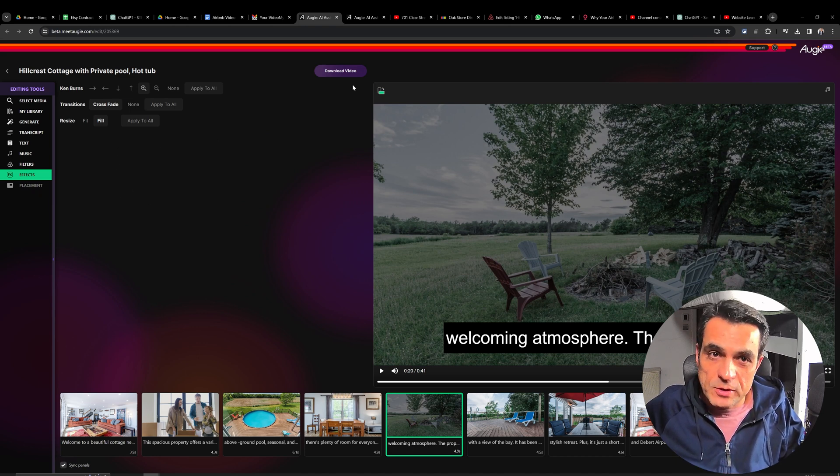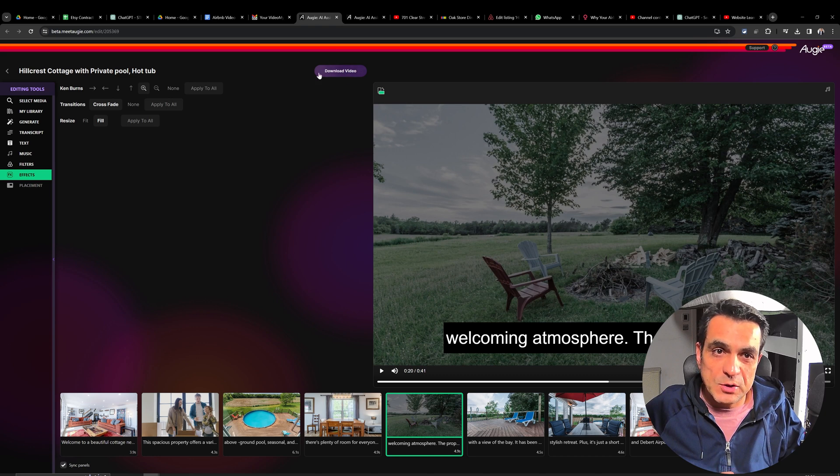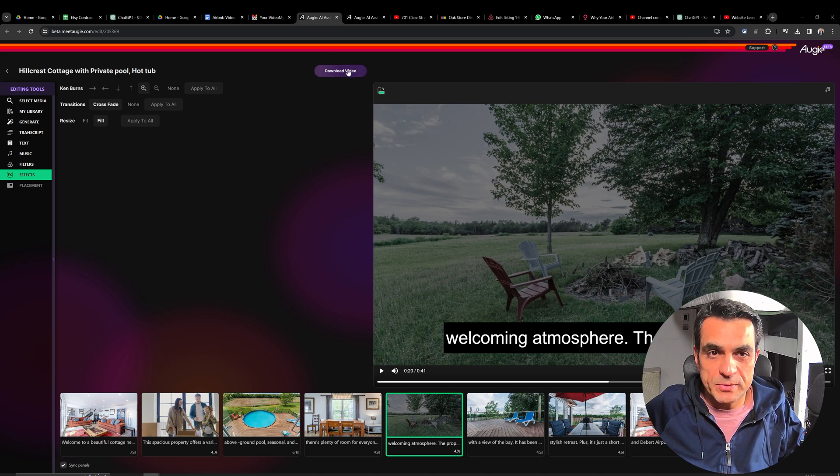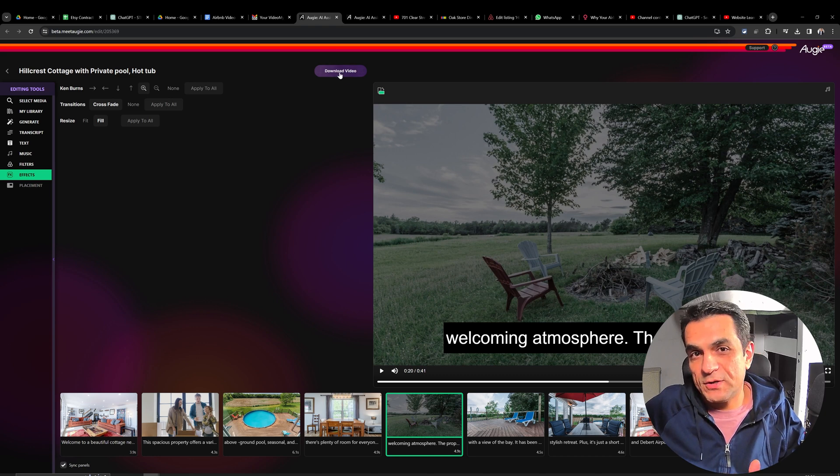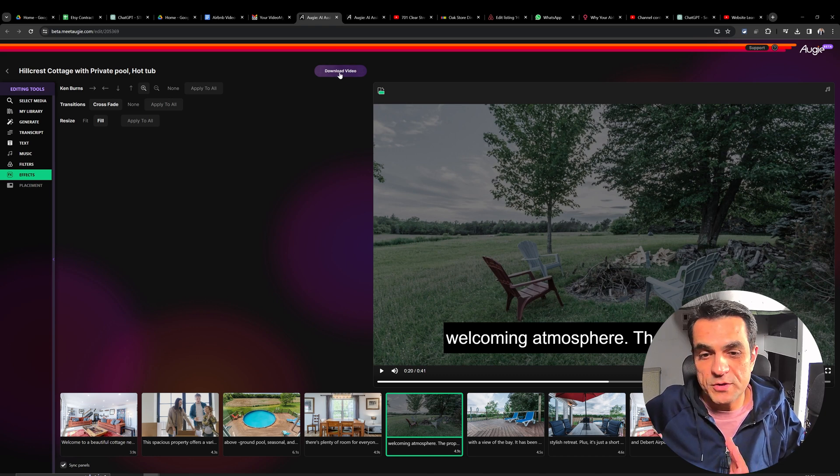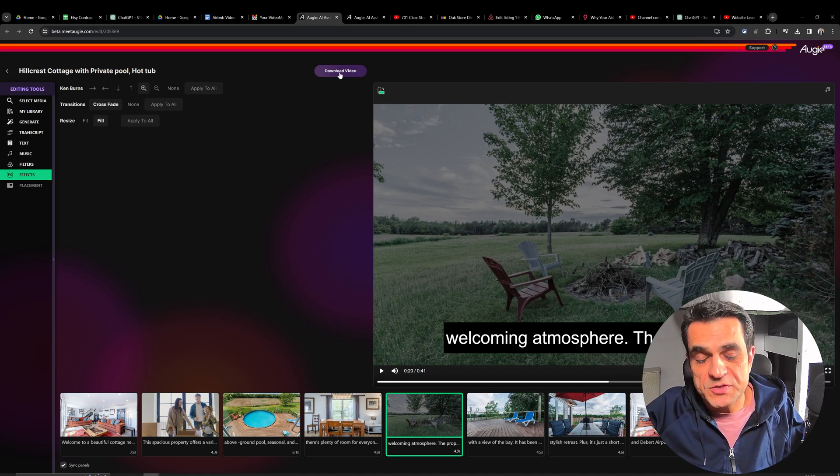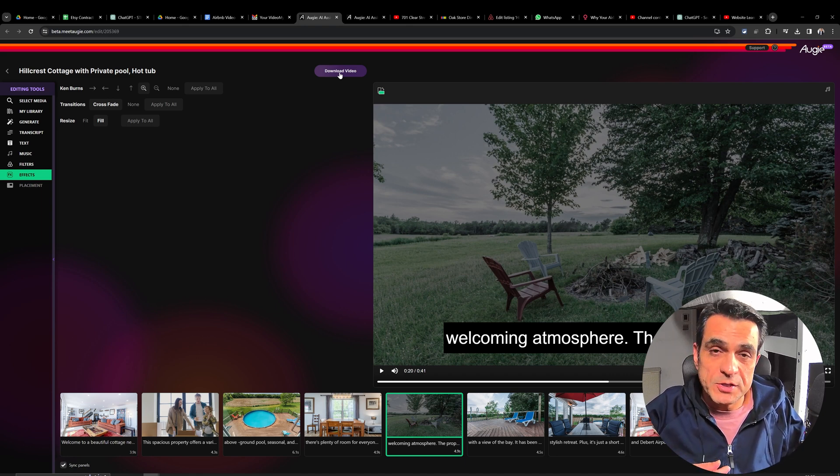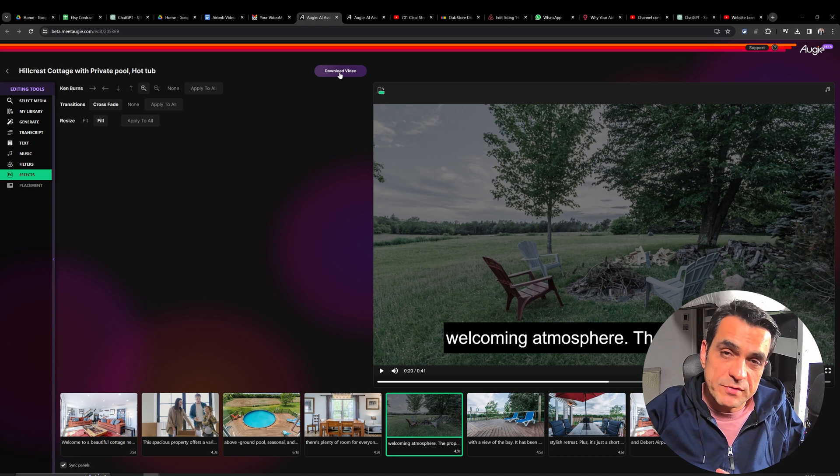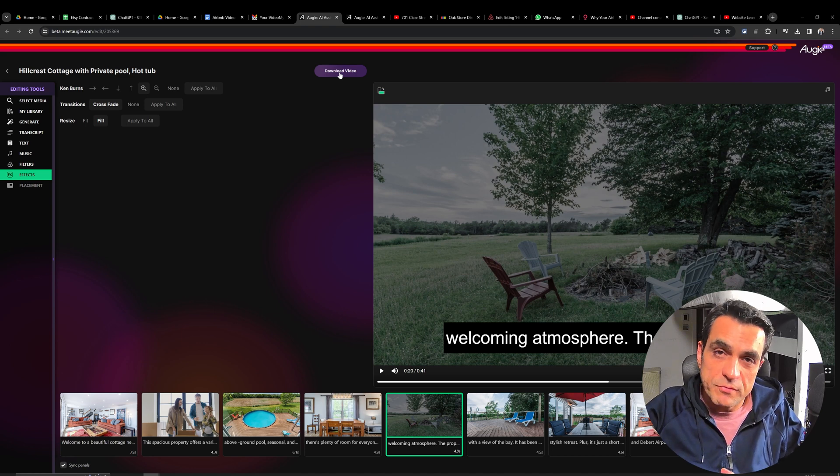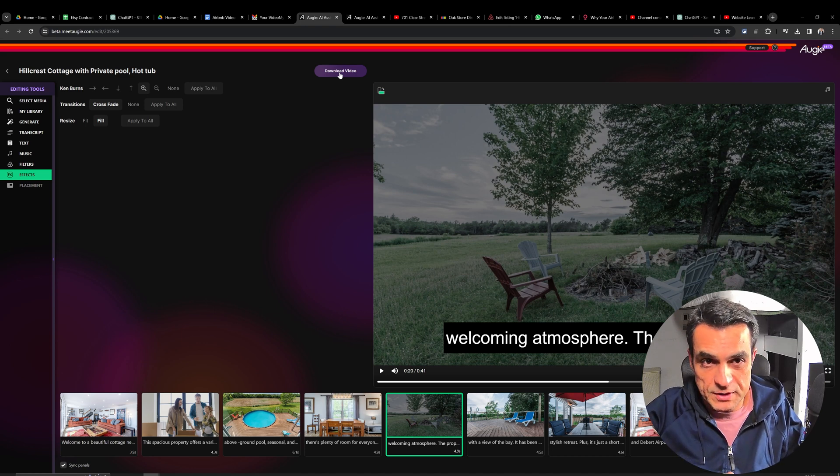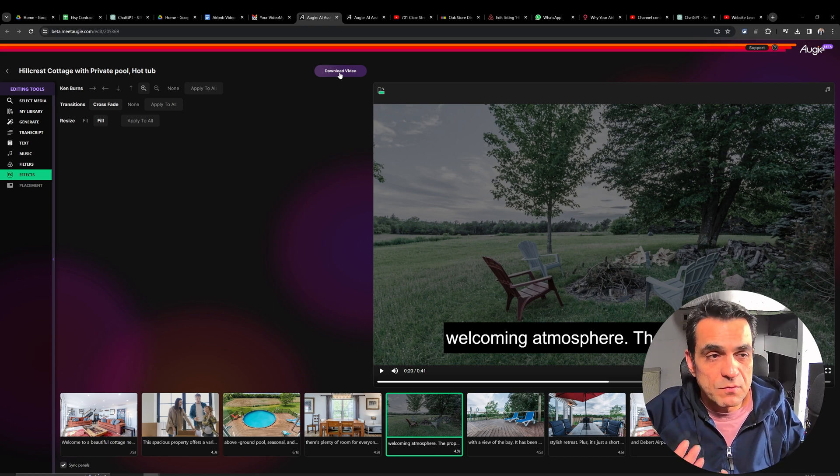And once you're all done, you can just click on this download video at the top of the screen. And then it will download the updated image which you've added. Airbnb doesn't allow uploading videos. But you can upload a video on your VRBO listing as well.